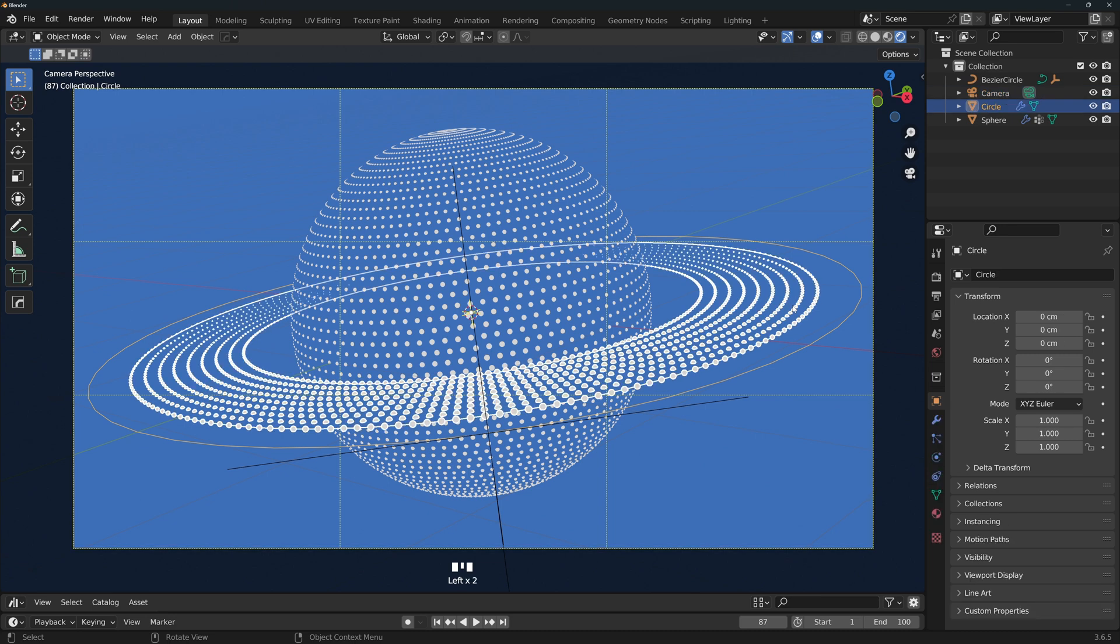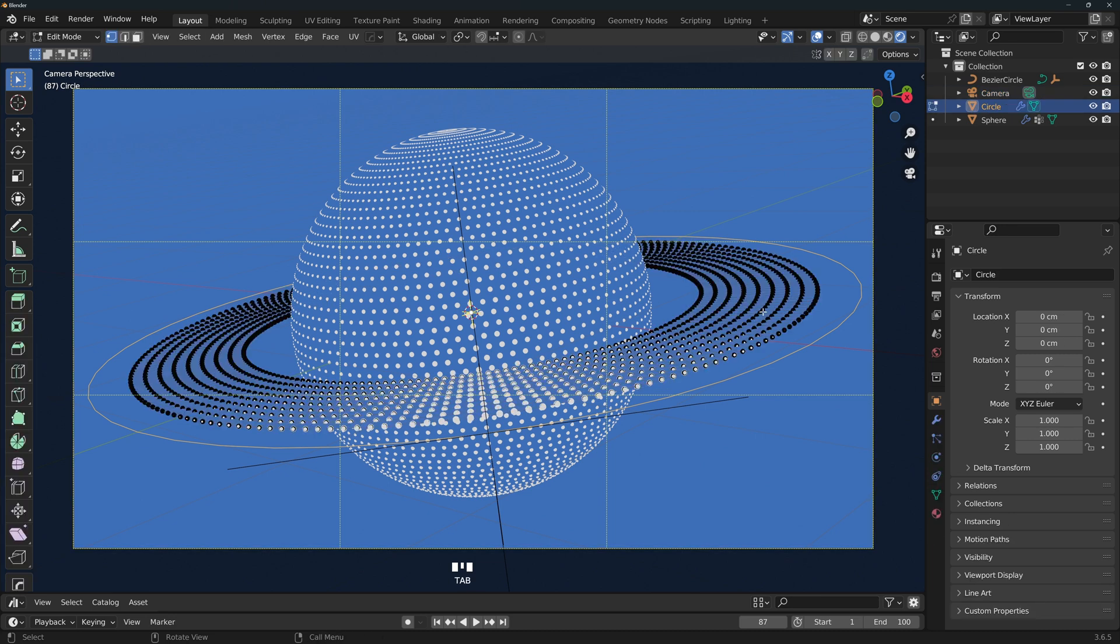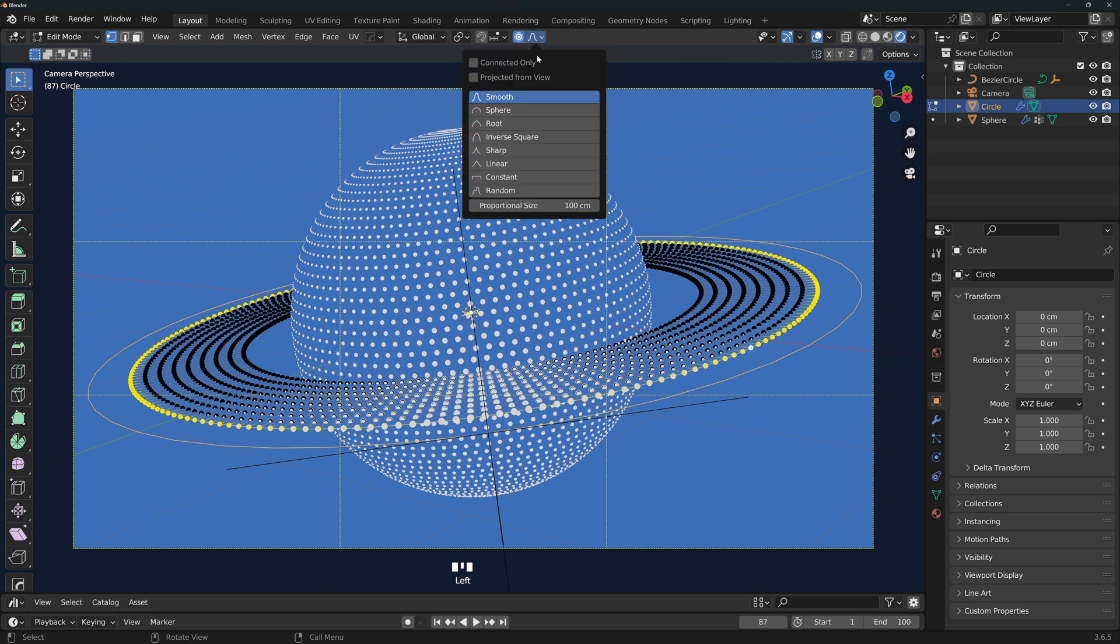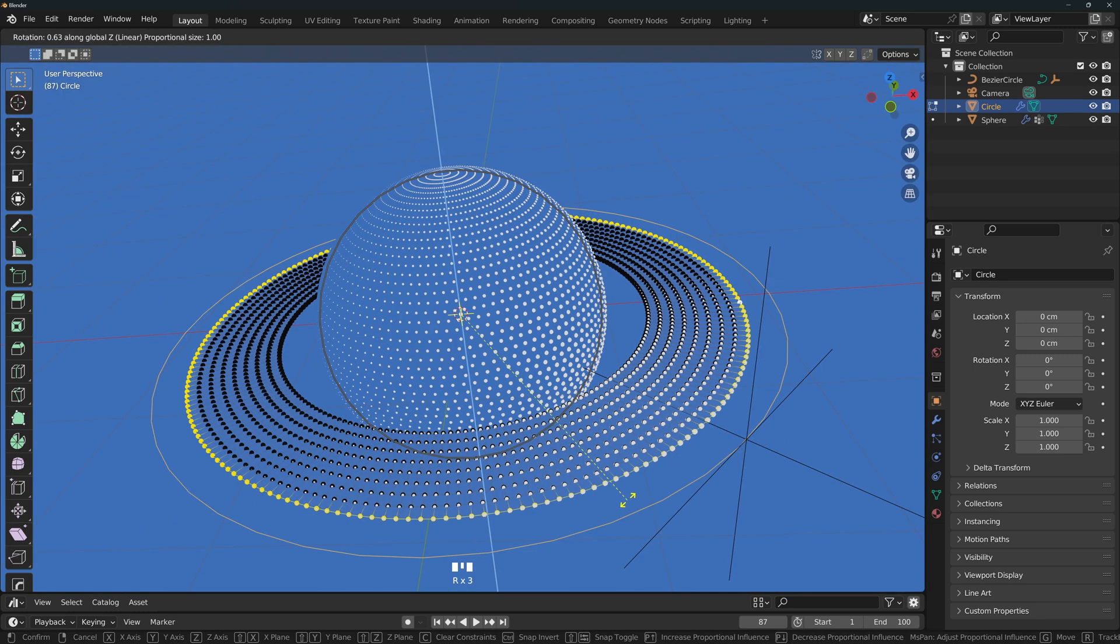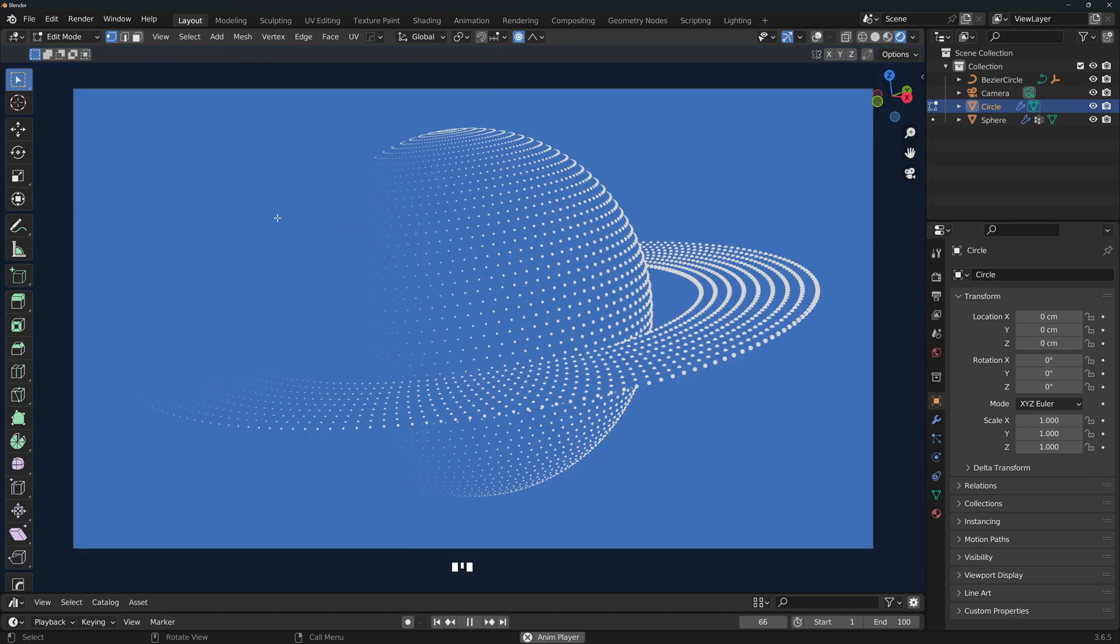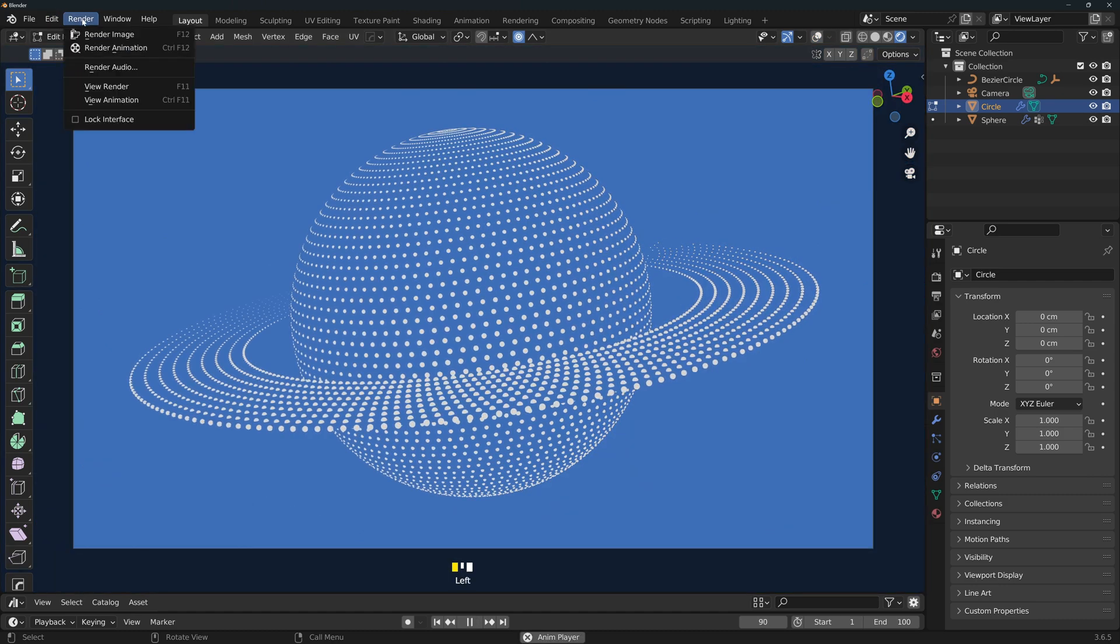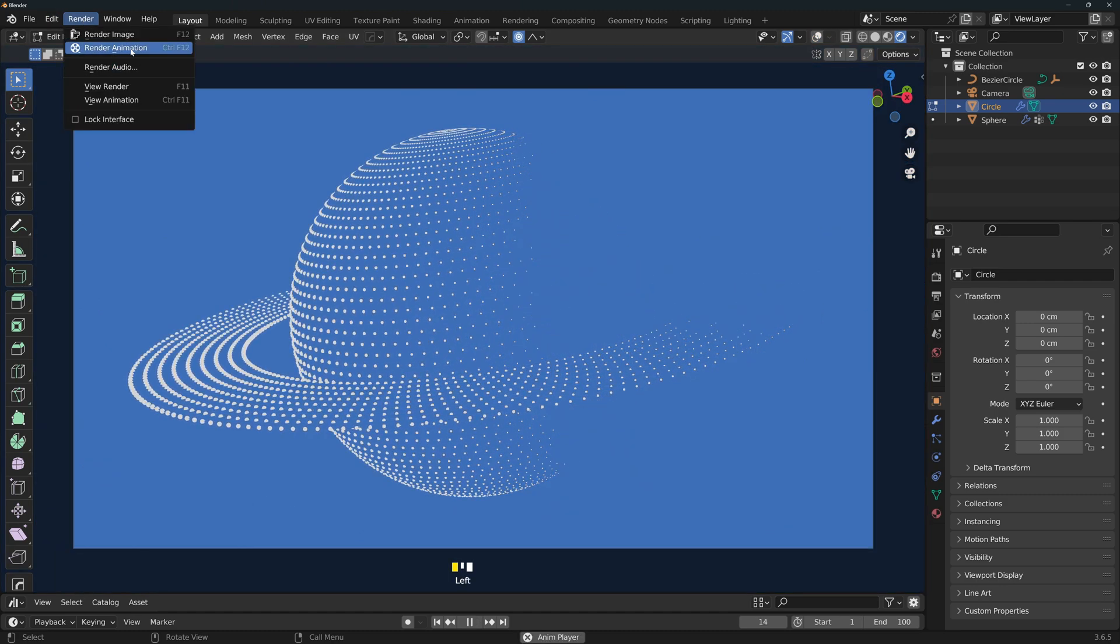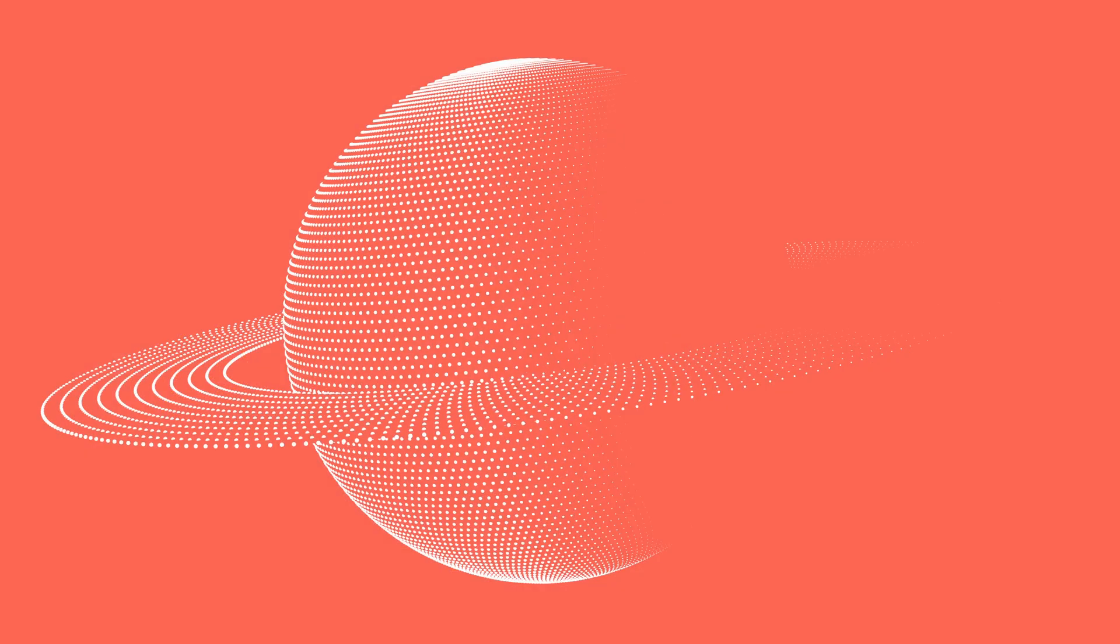One final adjustment that you might do is select the rings, select the outermost ring, turn proportional editing on, select linear, rotate it along Z so that there's a little bit of an angle here. And now you're ready to hit that render animation button and you're done.